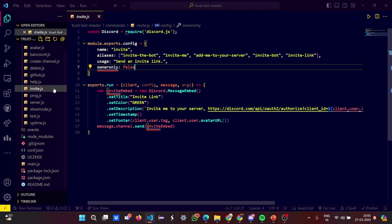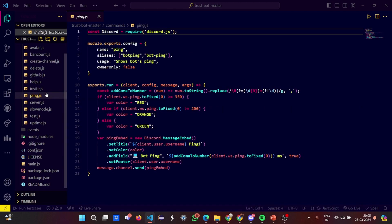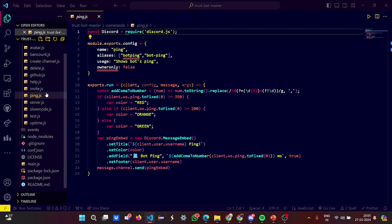In the ping.js, you have a ping settings. The aliases include bot ping, and the usage includes show the bot's ping. The color set as red, orange, and green depending on the ping.